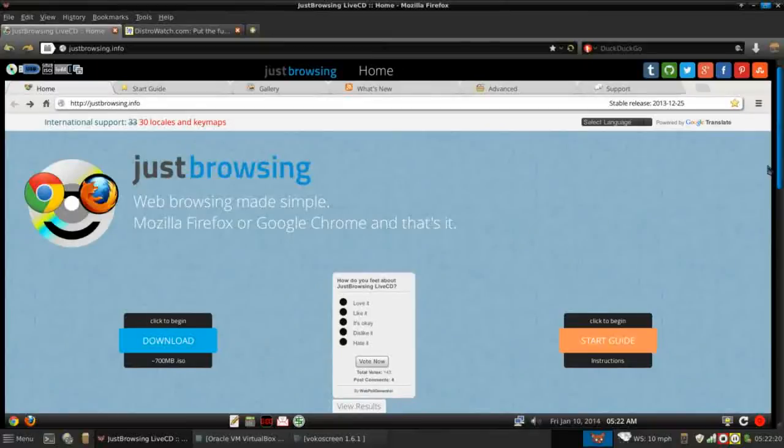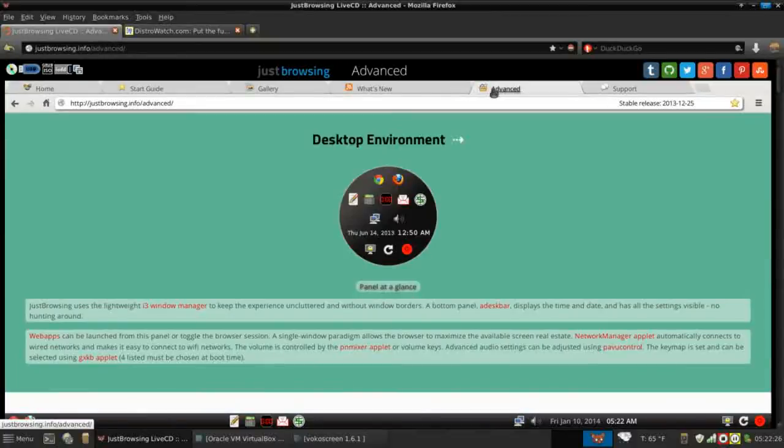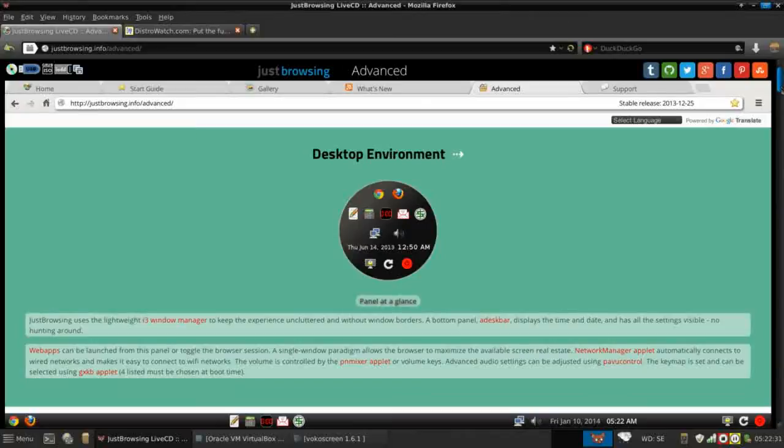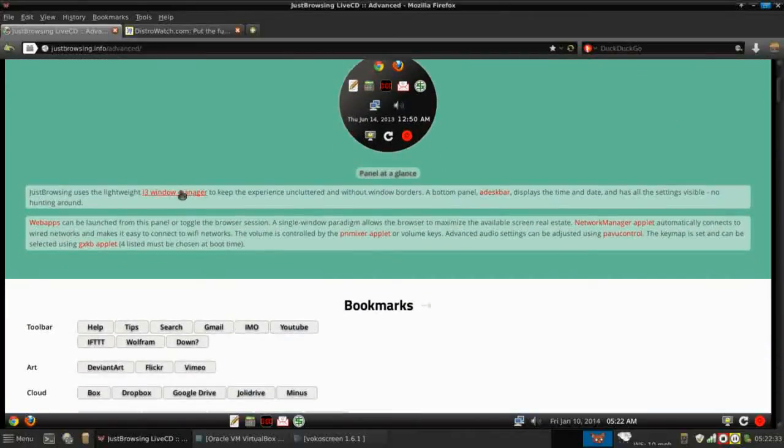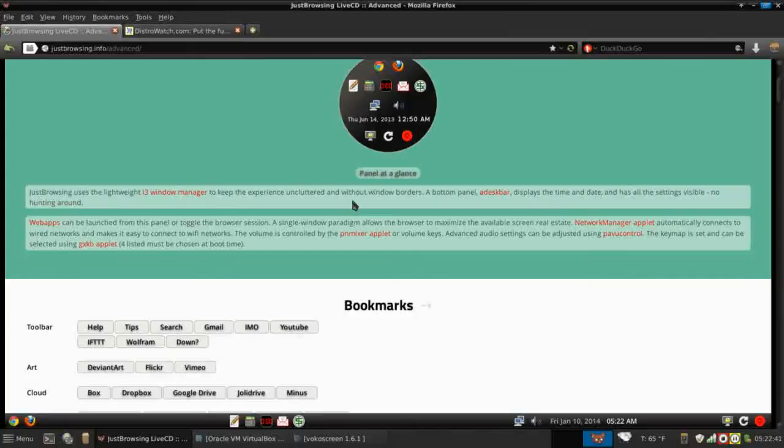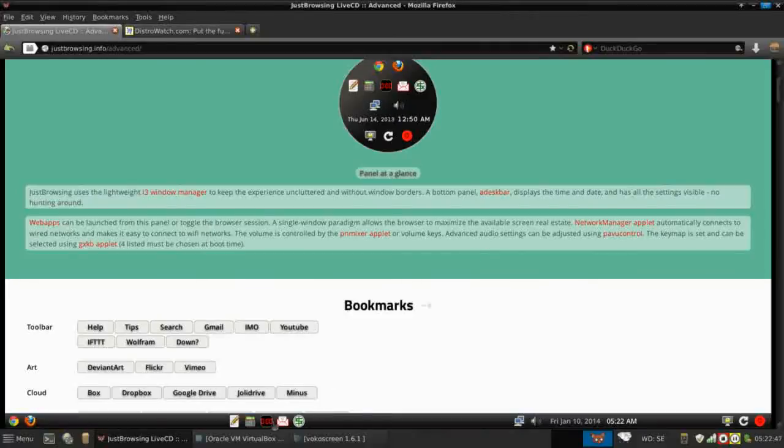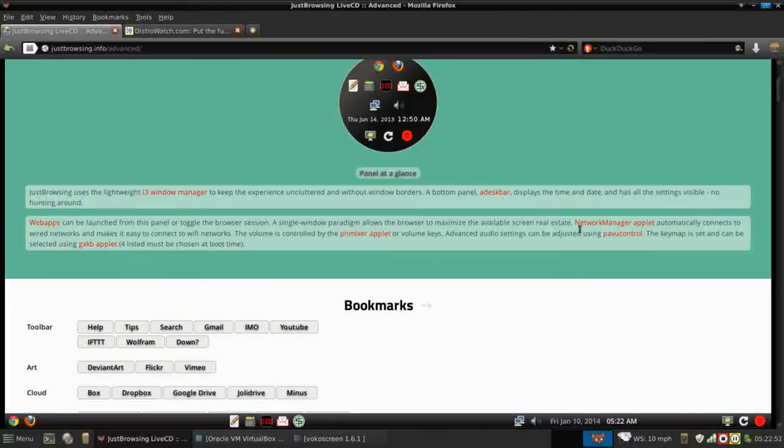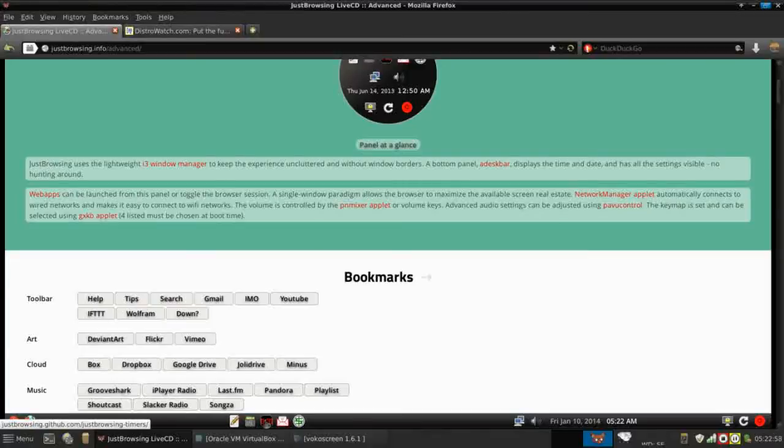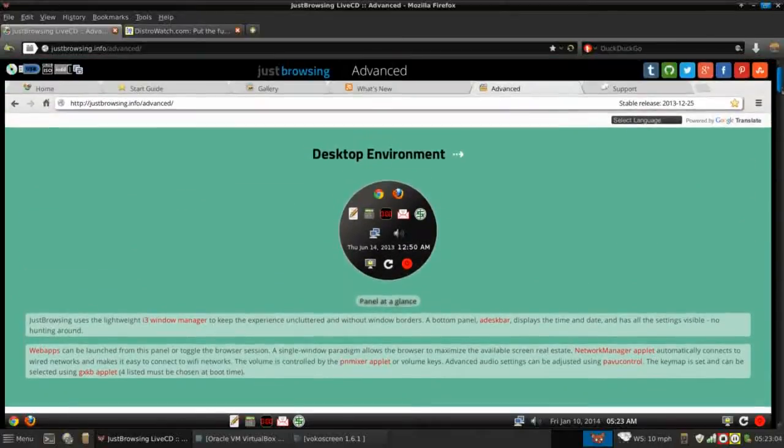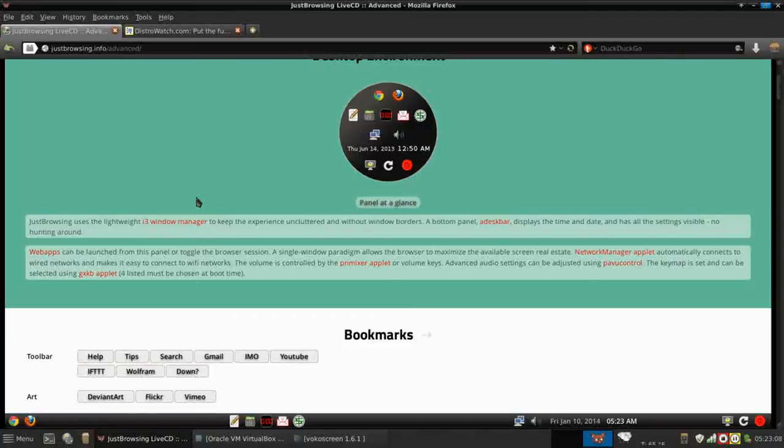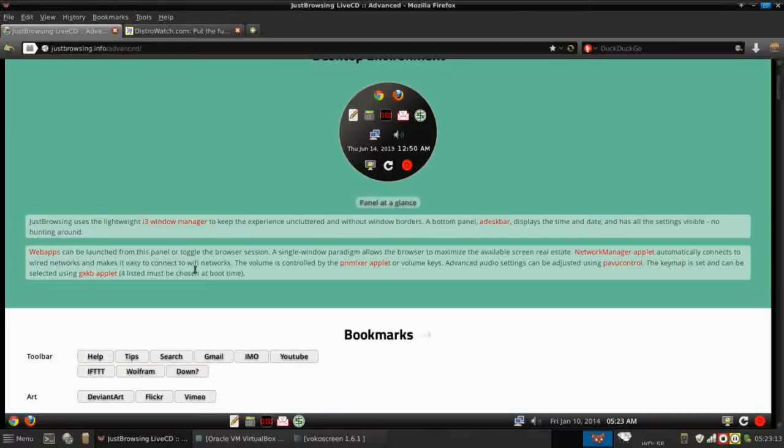Looking at the page, there are several tabs across the top. We're going to go over to the advanced page because this has some good information, especially regarding the desktop environment used in Just Browsing. Just Browsing uses the lightweight i3 window manager. I haven't seen this before, to keep the desktop experience uncluttered and without window borders. This i3 window manager really threw me off to begin with. It is a tabbed window manager and that's really pretty cool.